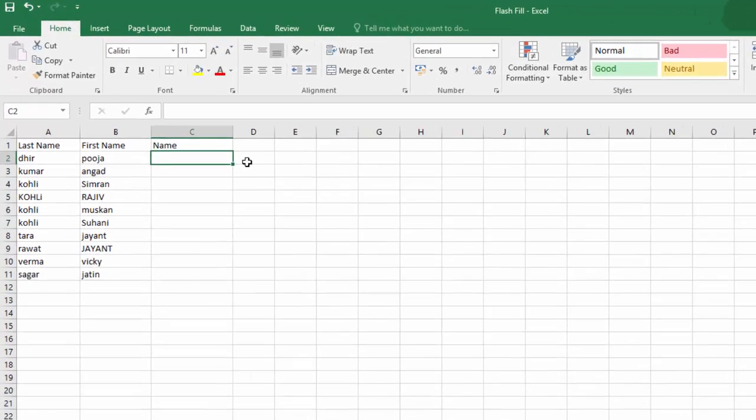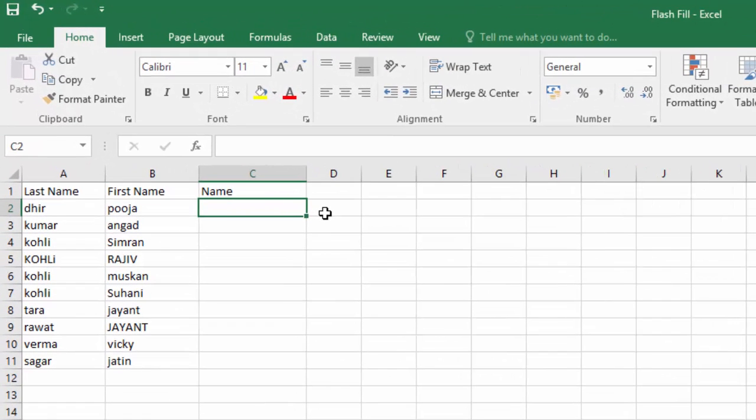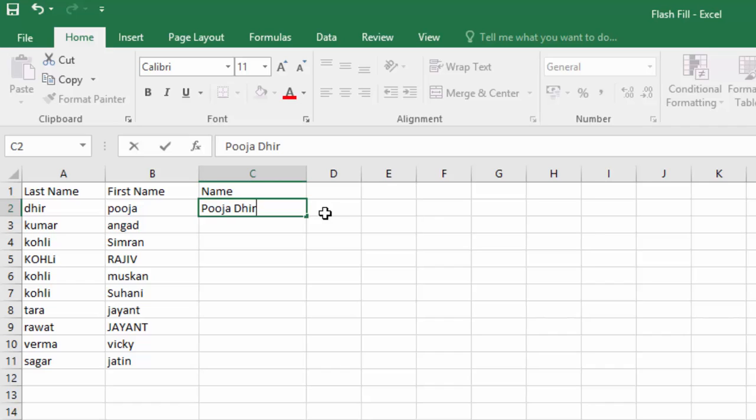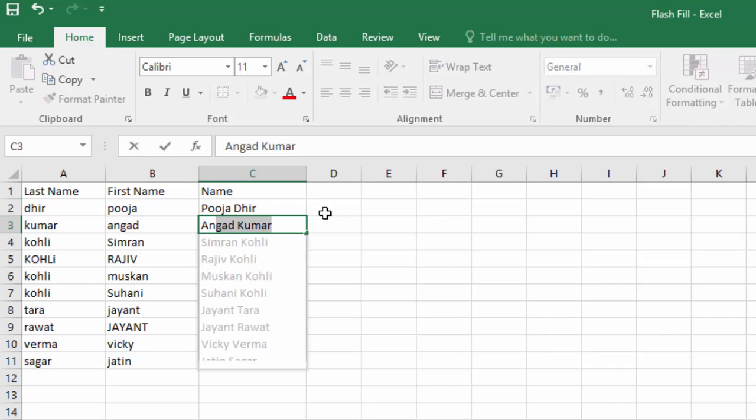For instance, like in this name list, instead of refilling the entire list manually in name column to correct the text case, Flash Fill will automatically recognize the pattern in other cells, suggest you if you want to go with the following pattern.